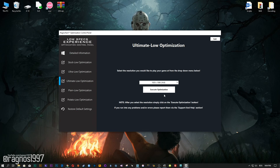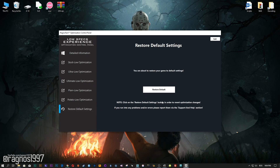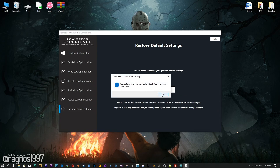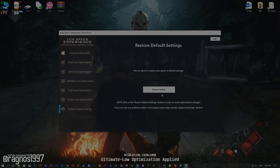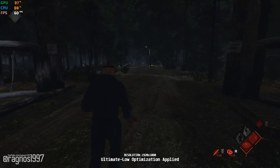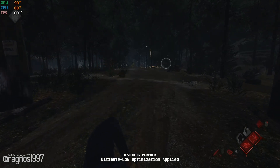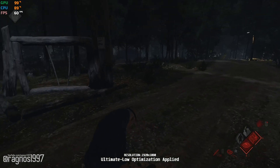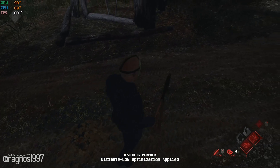Feel free to experiment with the resolutions and optimization methods to find what works for your system the best. If you are not happy with the optimization results, you can always restore your game to default settings. Simply select the Restore Default option and your game will revert to default settings. If you found this video useful in any way, please be sure to like and subscribe. Anyway, I'll see you all next time.